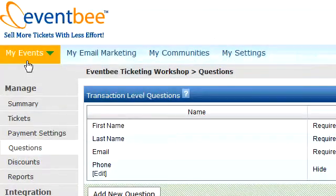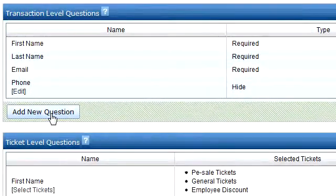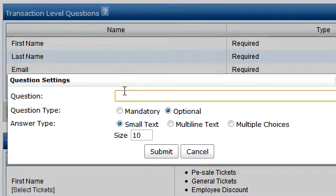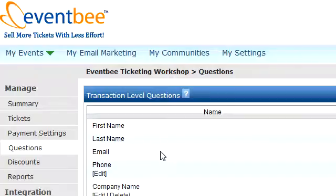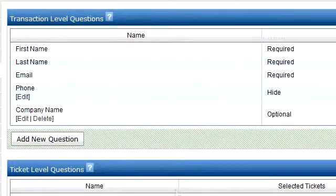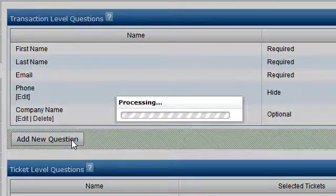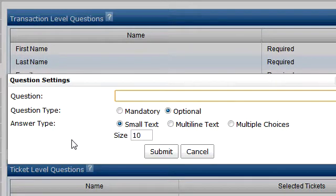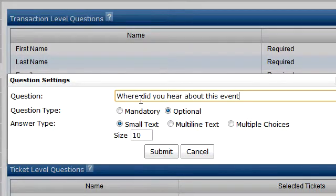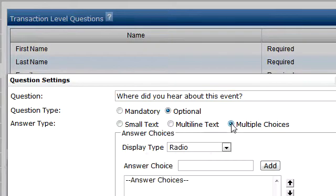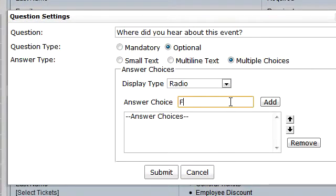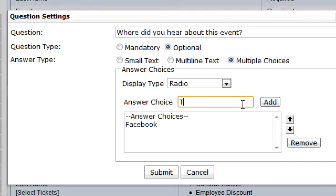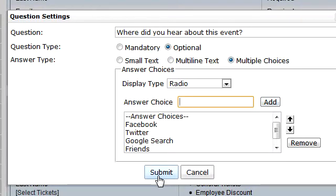There are two types of questions you can make. The first is a transaction-level question — these are questions that everyone who purchases any type of ticket will see. Questions can be mandatory or optional and can be fill-in text or multiple choice. The first question I created is a text-based question about the attendee's company name, and the second one I'm creating now is a multiple choice question about how they heard about the event. I'll add all the options and submit it.